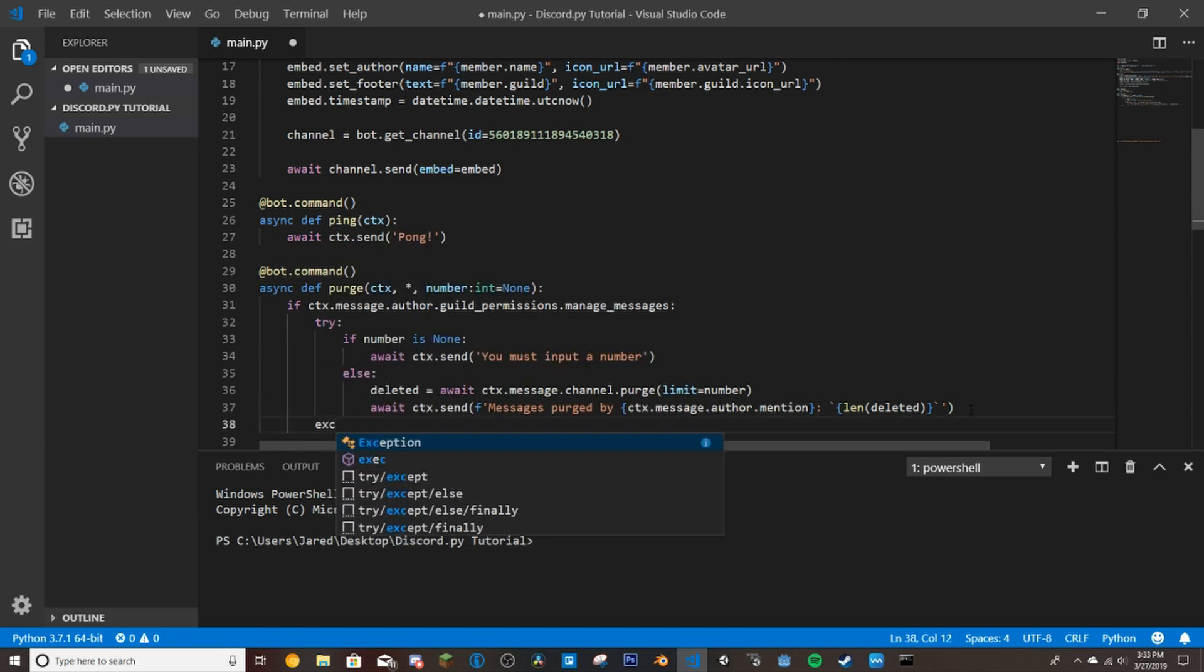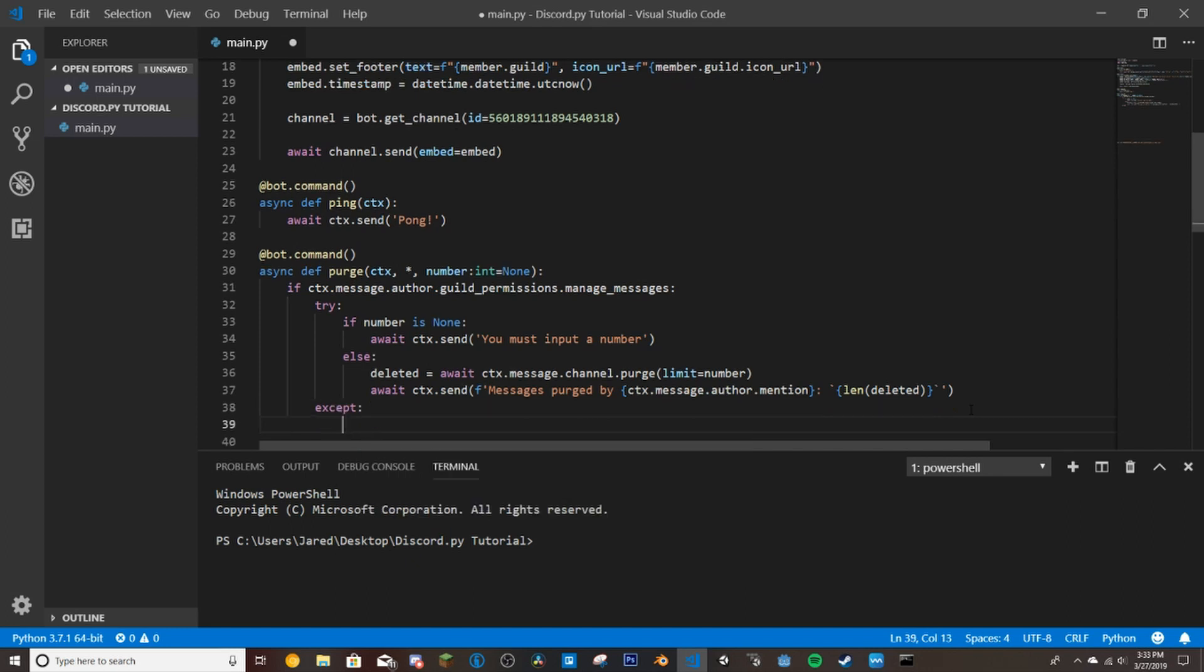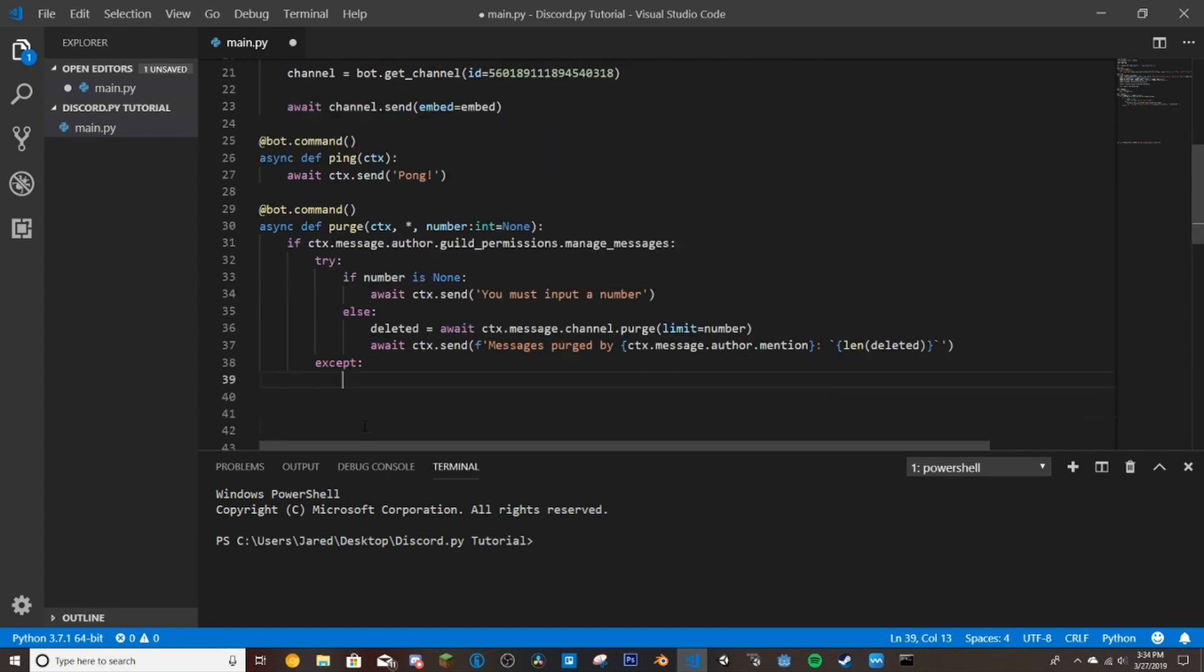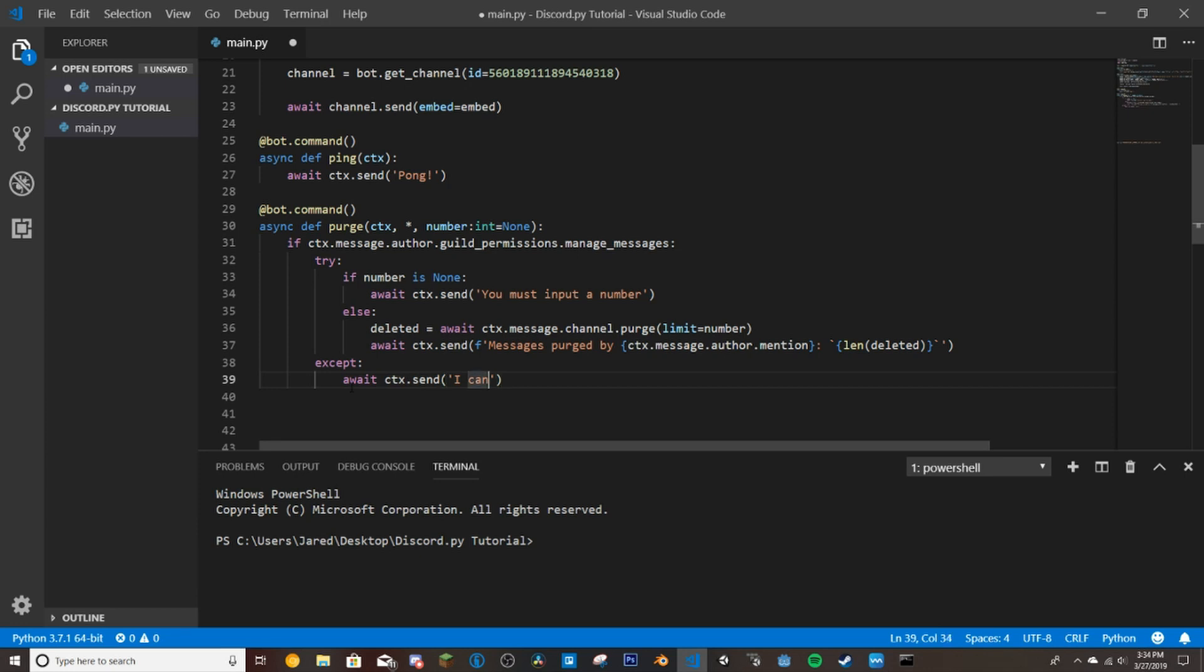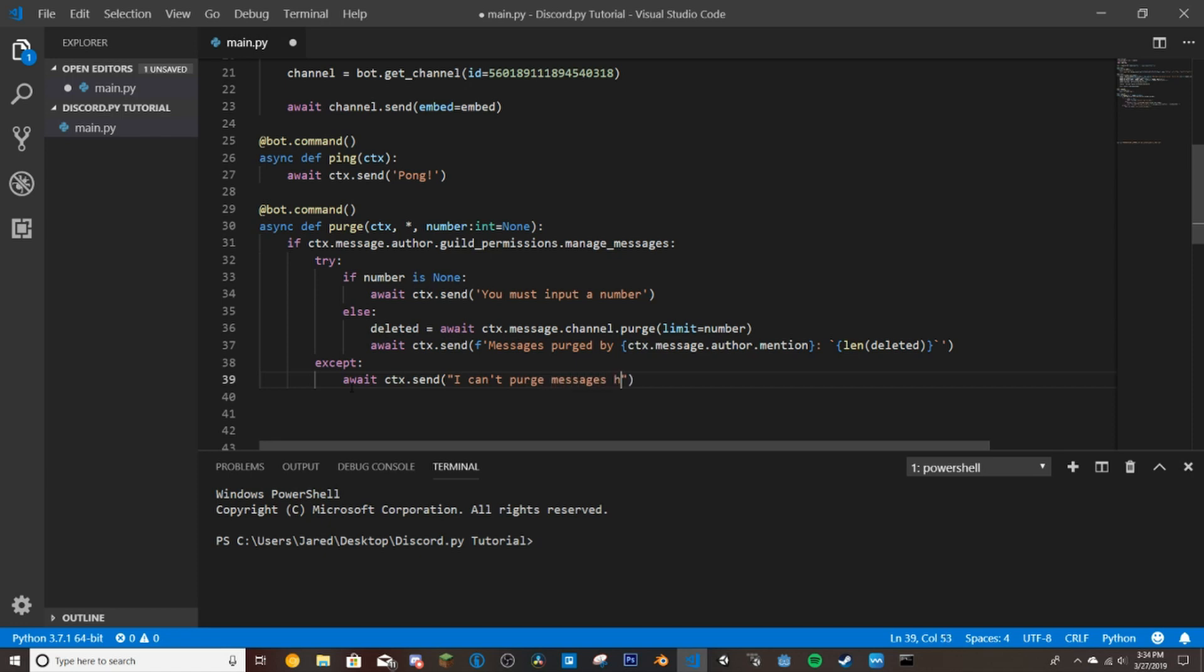And then we're going to go back here to where we put try and then do accept. So if for whatever reason it does not work with either of these it'll run an exception. For this one this exception would usually just be they can't purge messages, the bot cannot purge messages in that channel. So ctx.send I can't, okay so here's a good example of two ways you can do this. So I usually use these for most things putting in like this but if you want to do like can't it makes it a little annoying so you can also just use the quotes here like this, I can't purge messages here. So that'll let you use the commas and stuff there.